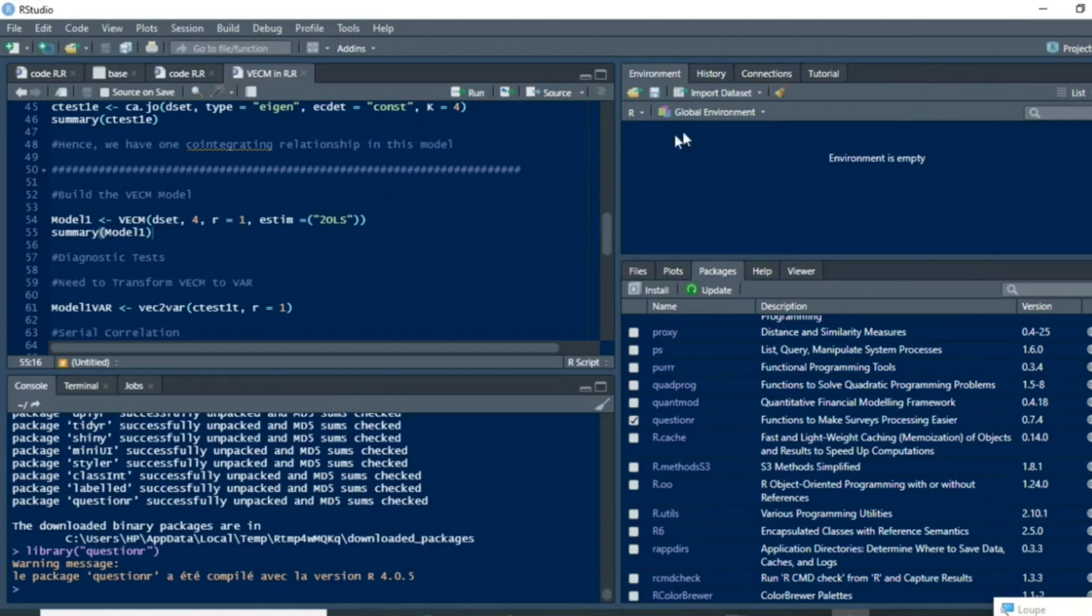Hi, in this video we show you how to install a package in RStudio. To install a package in RStudio is quite a simple process.